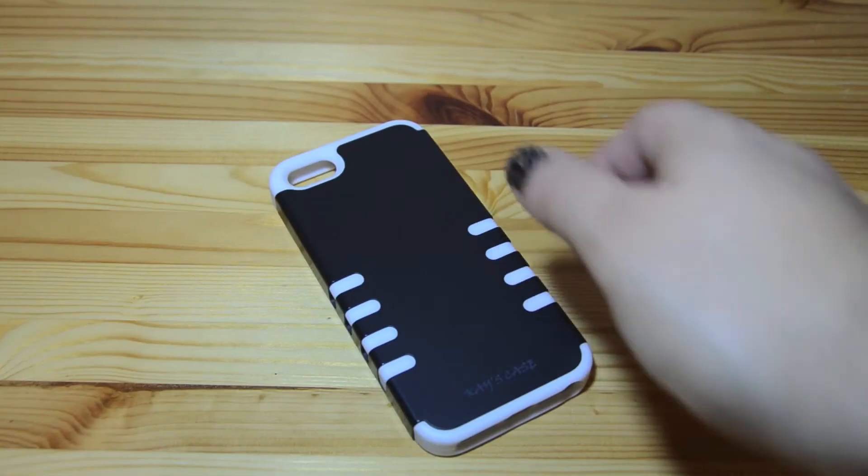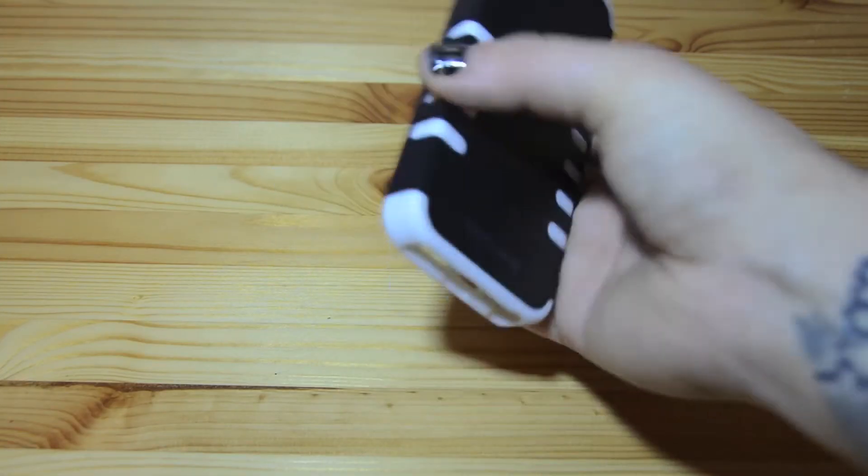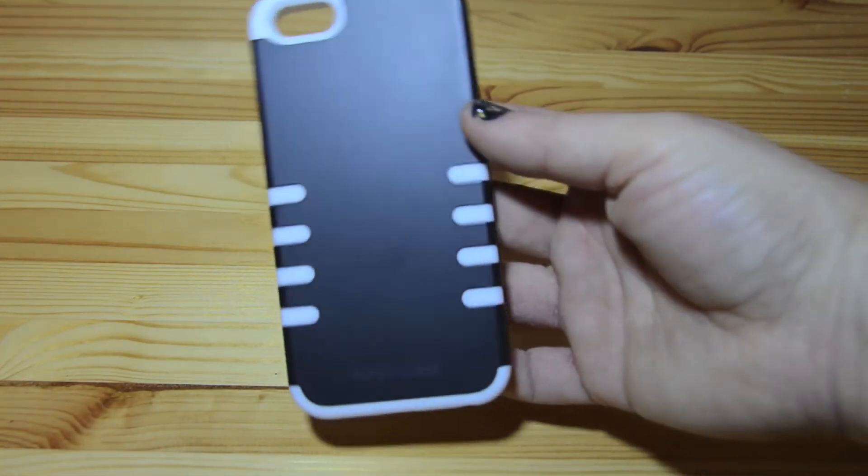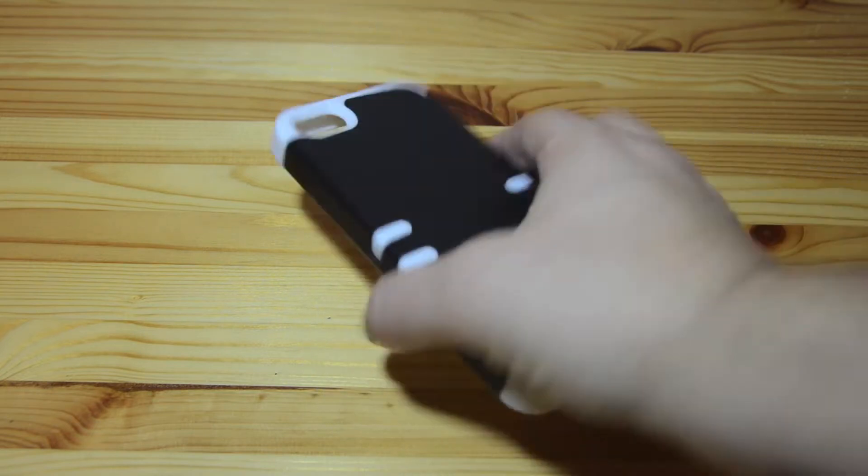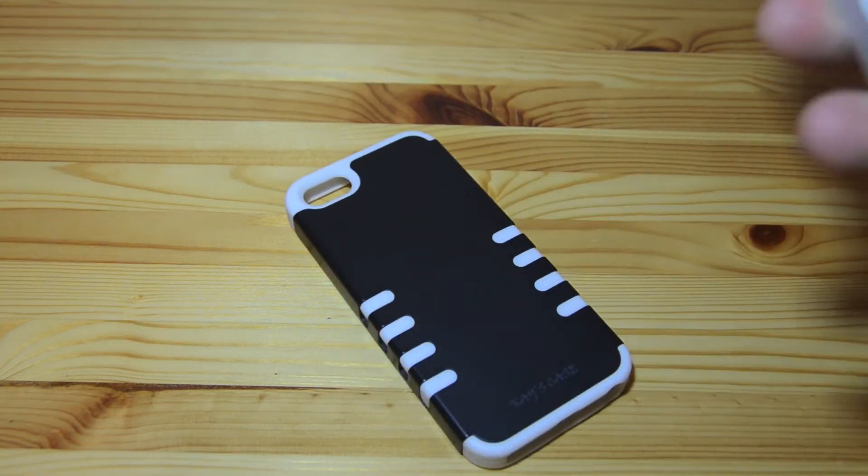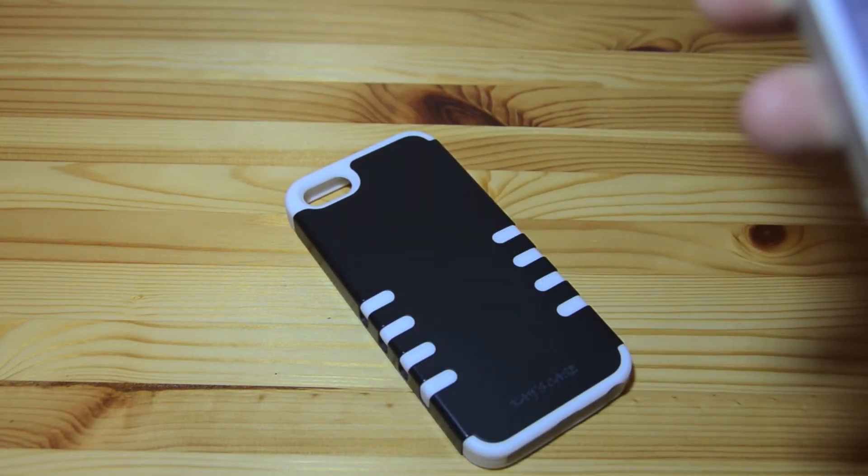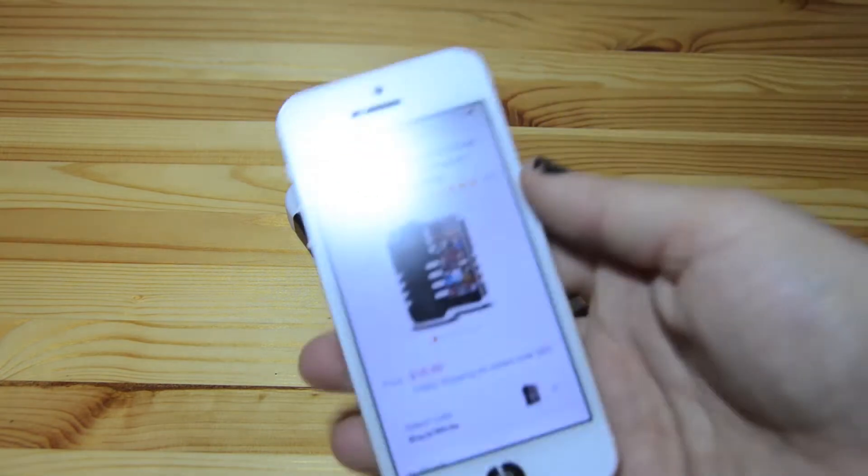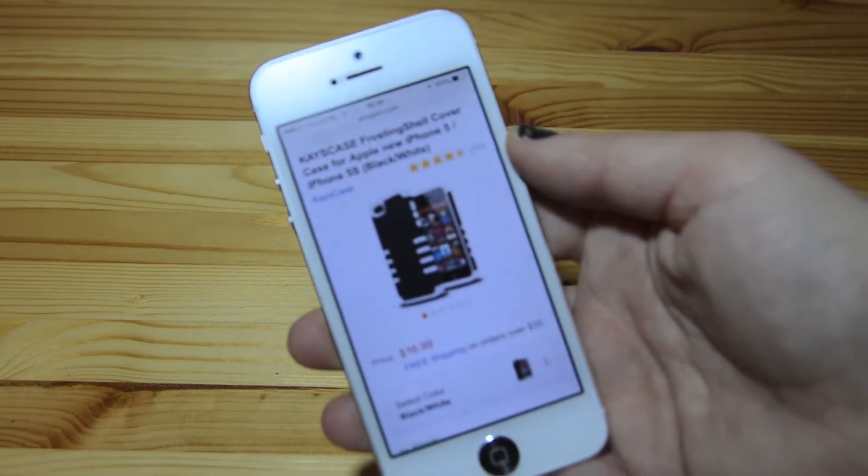Hey guys, Megan here and I have another case review for you today. Today we are looking at the Kays Case Frosting Shell for the iPhone 5.